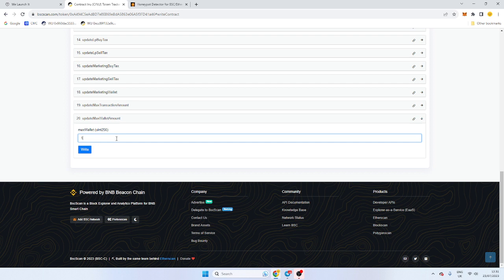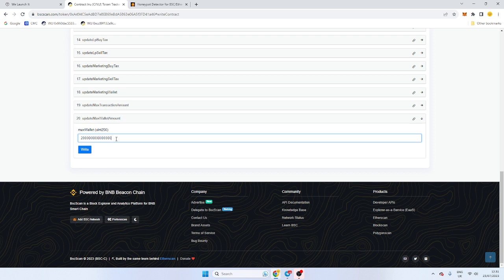I want to do 2% max wallet and I'm going to take 18 zeros. So 1, 2, 3, 4, 5, 6, 7, 8, 9, 10, 11, 12, 13, 14, 15, 16, 17, 18.